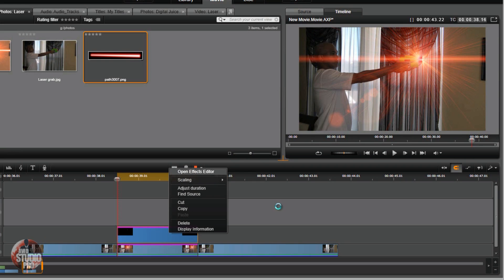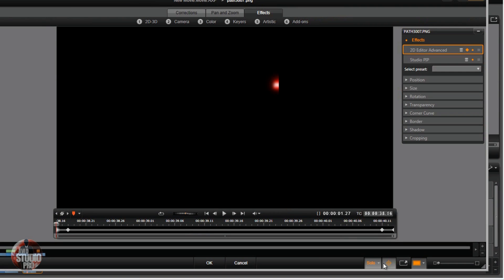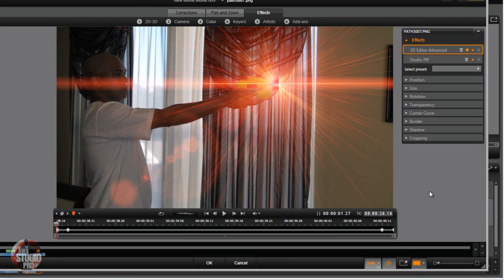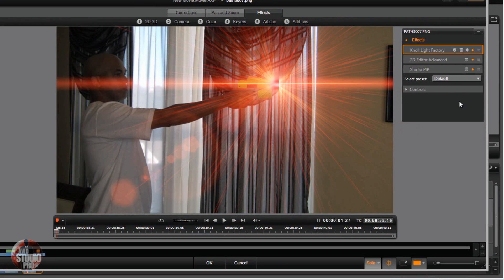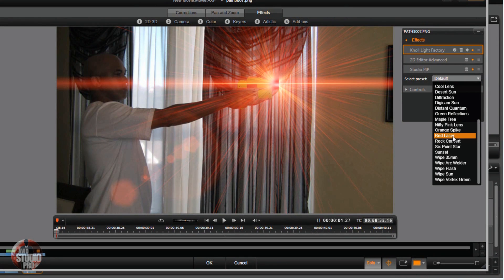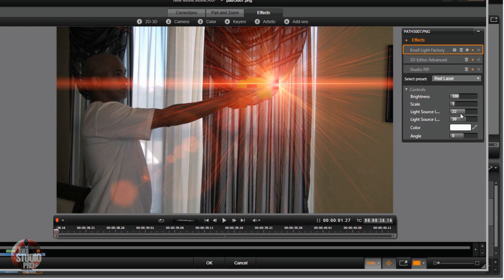Now you've got to go to your laser beam photo and also add the laser beam flare to that. Show Media and Tracks Below — go to Add-ons, Red Giant, Red Giant No Light Factory. Once again go to the Red Laser flare and put it in position. You don't need to do the keyframes on this because it's just going to follow where you already keyframed the laser beam image. Just click OK.